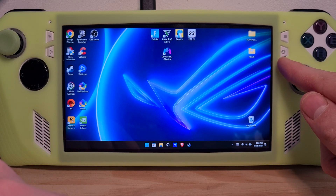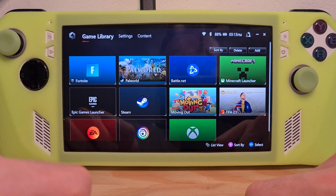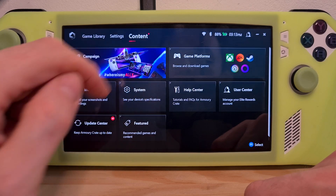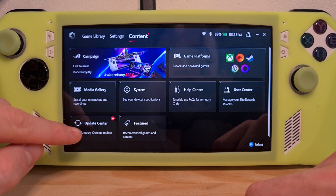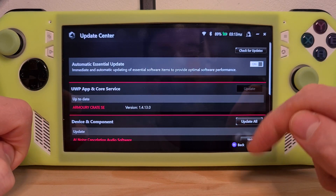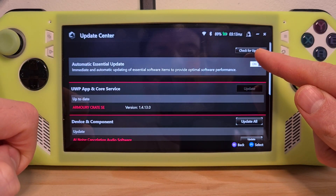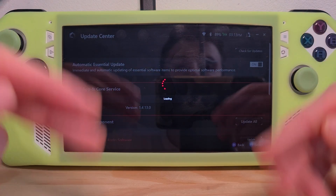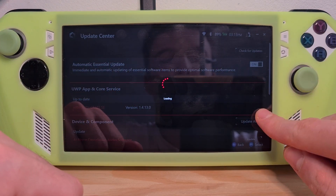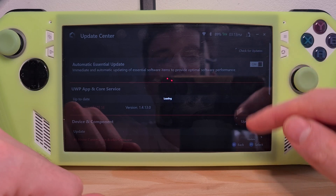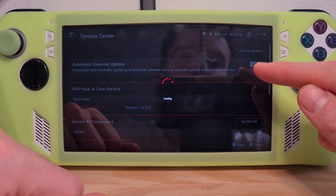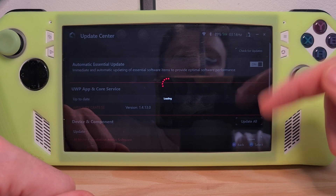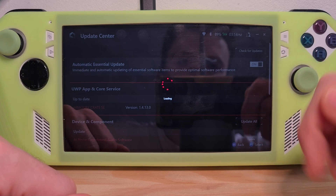Let's click the shortcut button for the Armory Crate, go to Content, and here you will see the Update Center button. Hit Check for Updates, and after this check is done, make sure you update every possible option from here, because in here they also add the GPU driver updates.